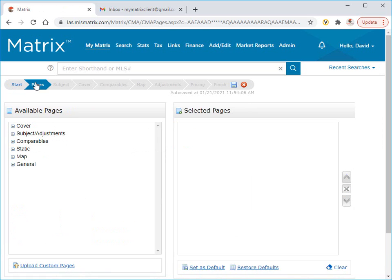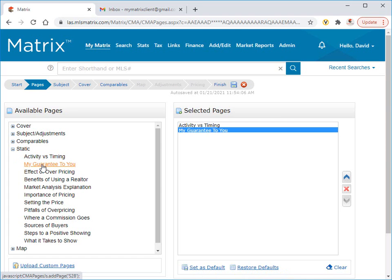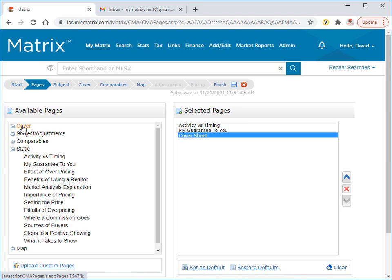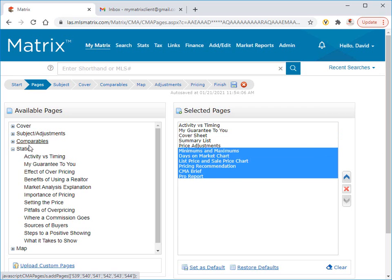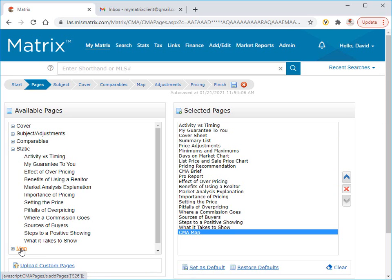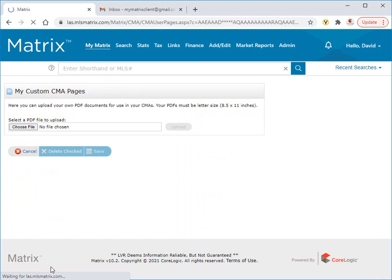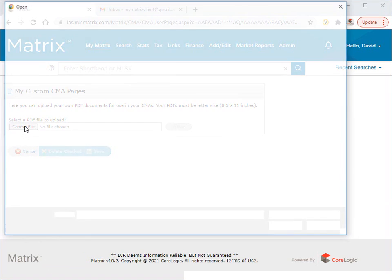From here, you'll notice if we expand the page categories, we see each of the default CMA pages that are available to choose from. One quick way to add all of the pages from a specific group is to simply select the section's heading. In addition to this, we also have the ability to include our own custom PDF pages as well. We can do this by clicking on the custom pages link and then browsing your computer to where the file is stored.